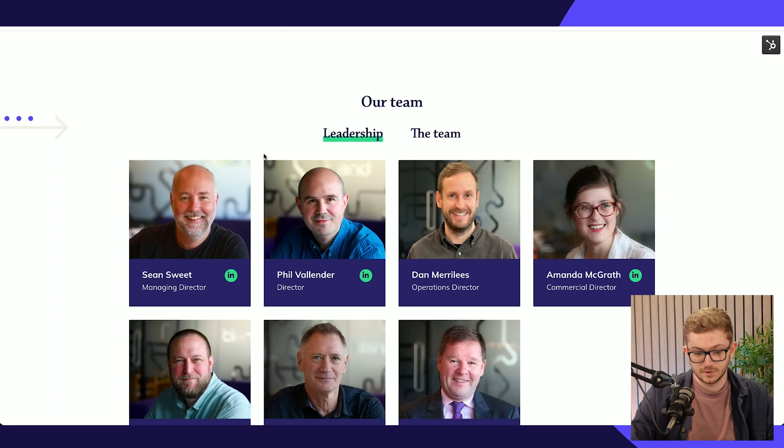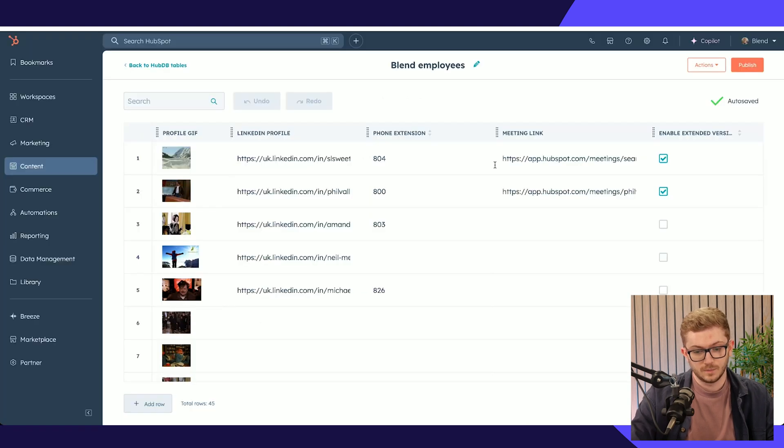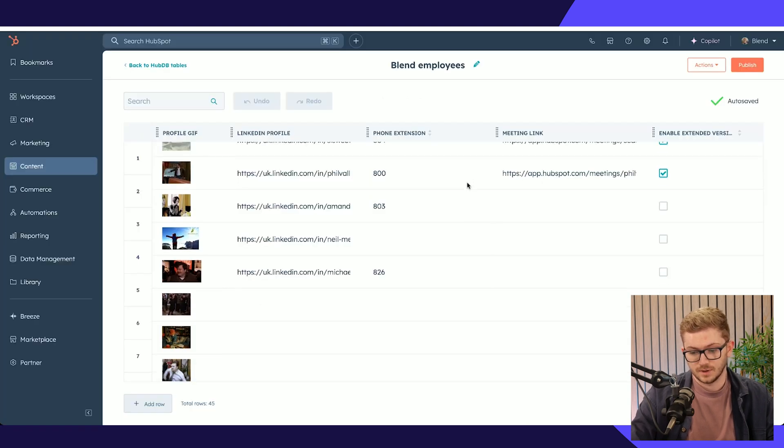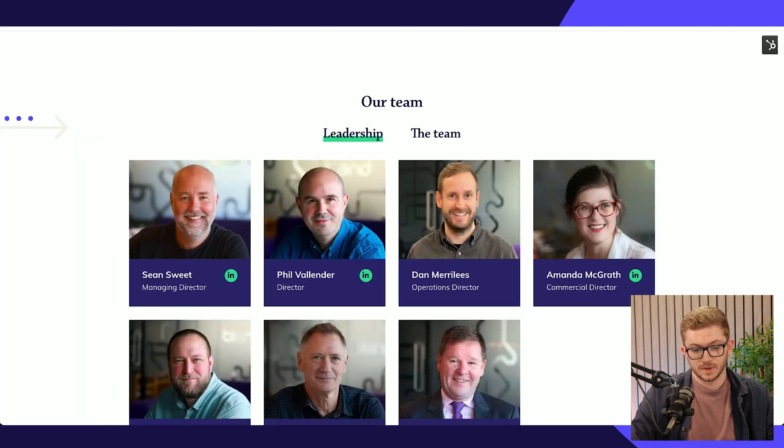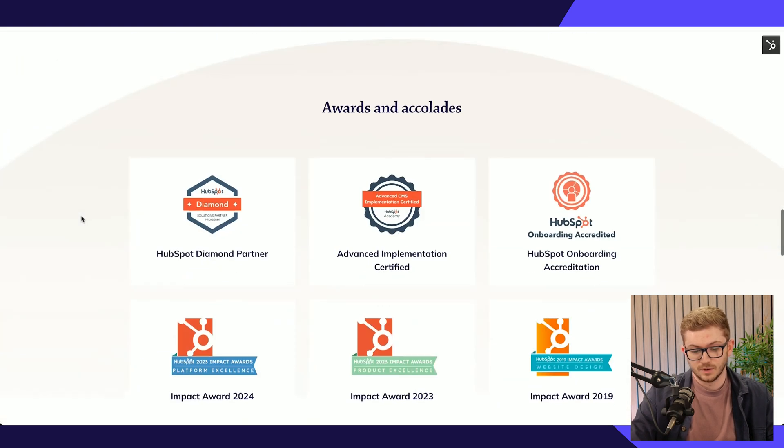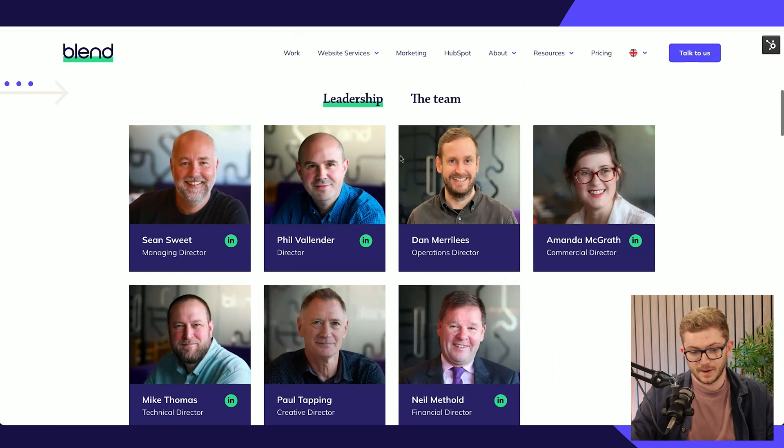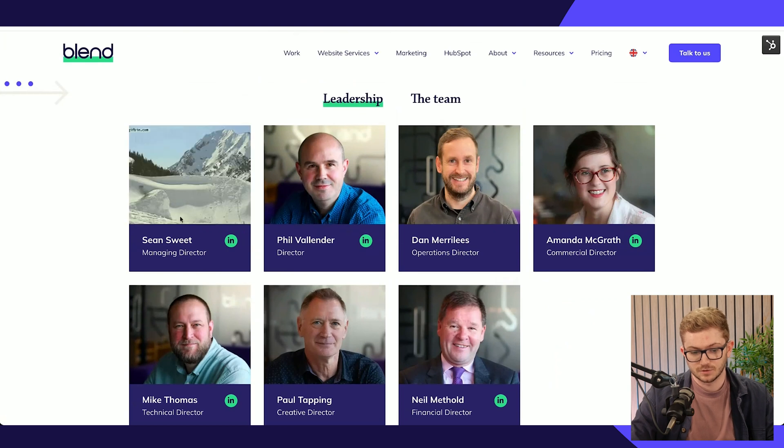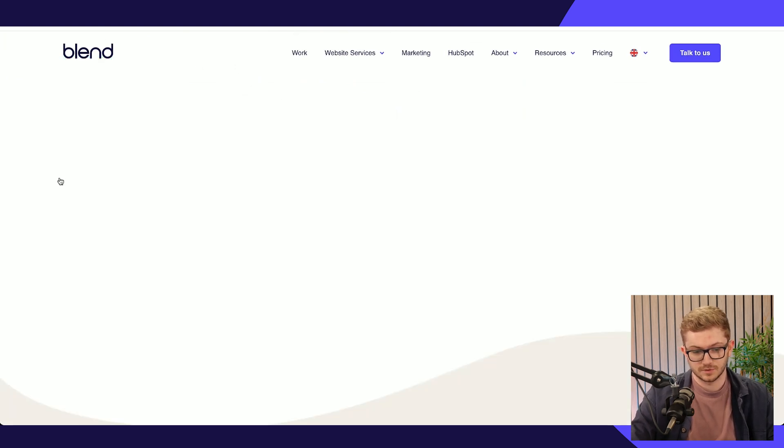Like their LinkedIn for example, then we can add that too and we can make that all possible. What you'll see is that not only do we show the about us team on this page, if we go to the home page for example.